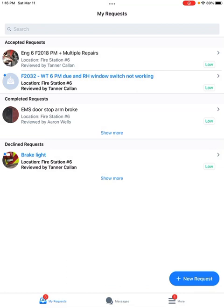So you can see on this end from the iPad, you can see that the blue dots mean new requests that haven't been viewed yet, or new commentary.